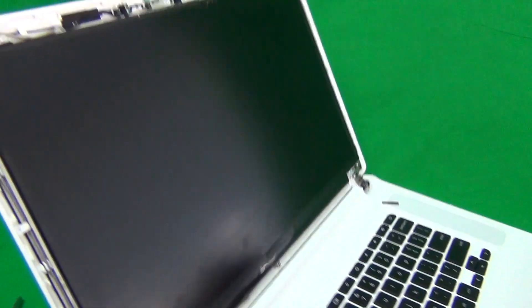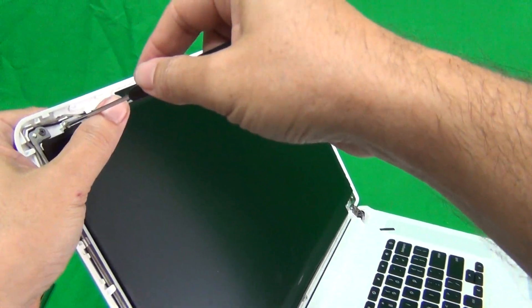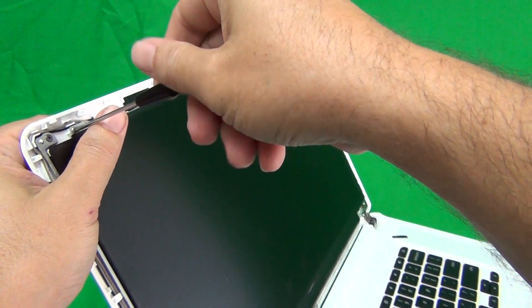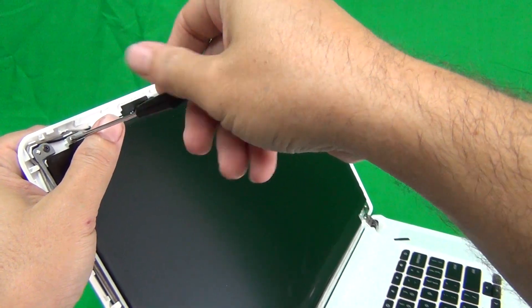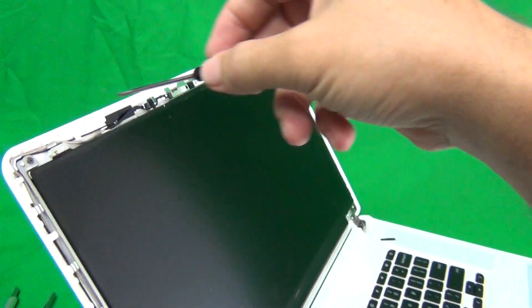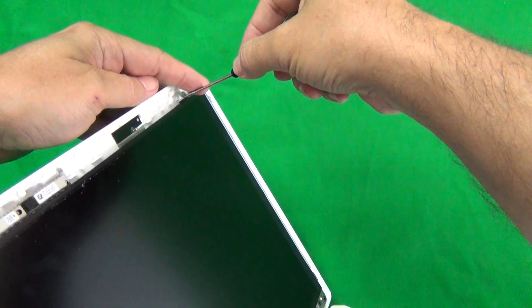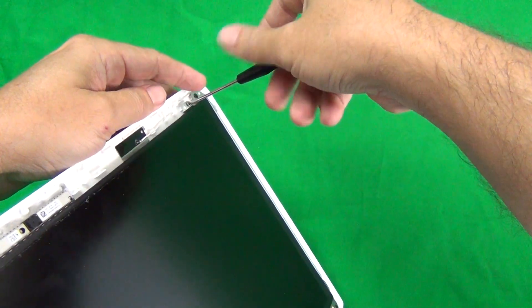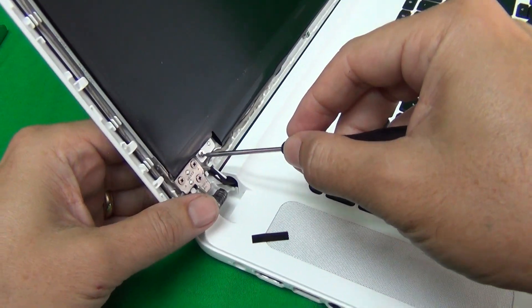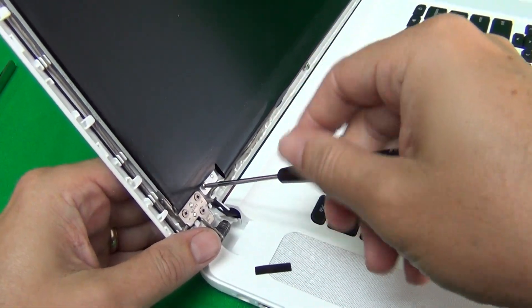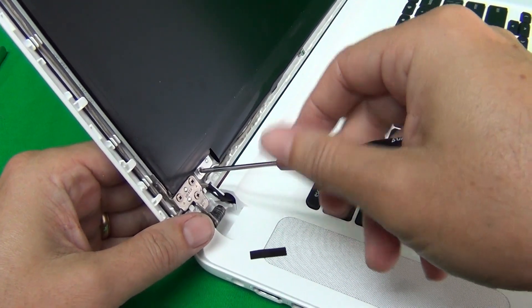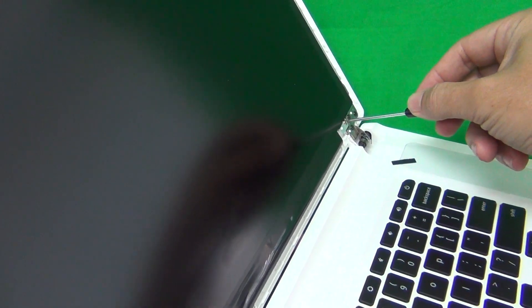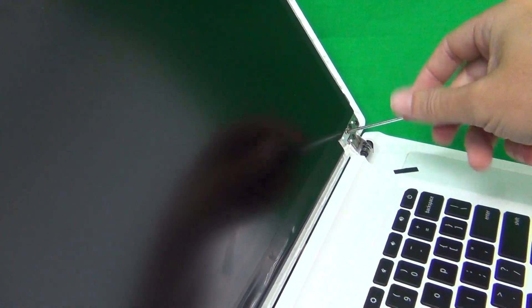So to do this, we have the screen assembly gently tilted back so it doesn't fall, the screen doesn't fall forward when you remove the screws. And use our screwdriver to remove the screws one by one. One, two, three, and four.